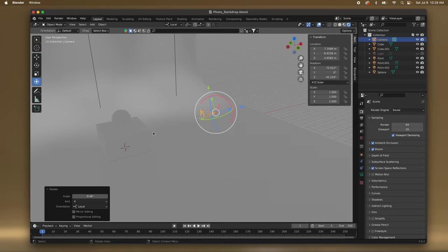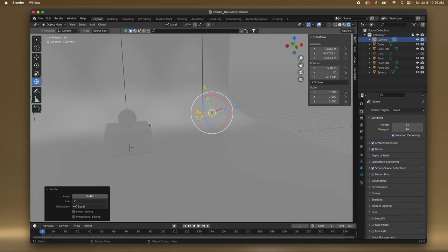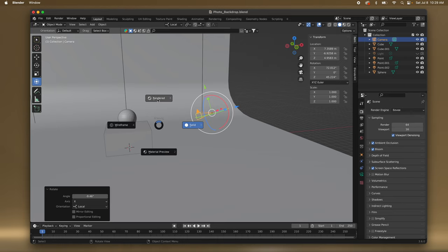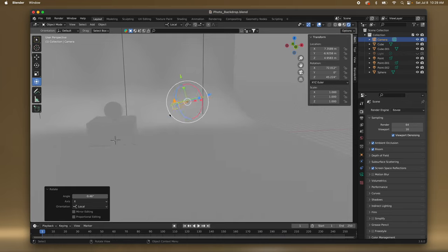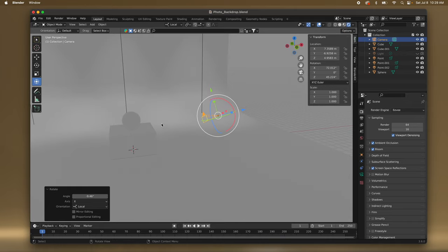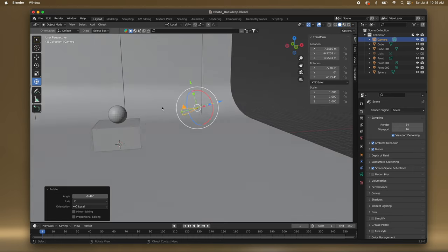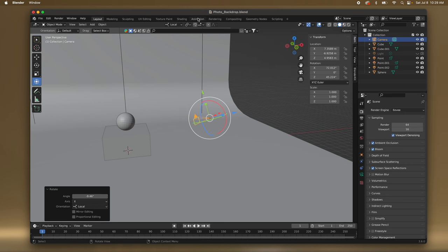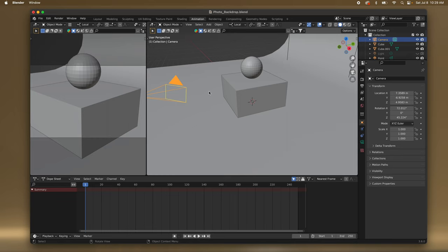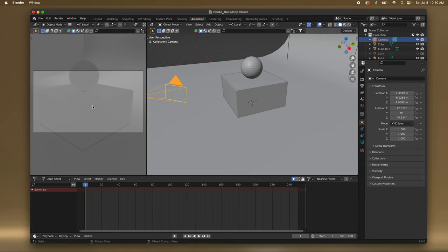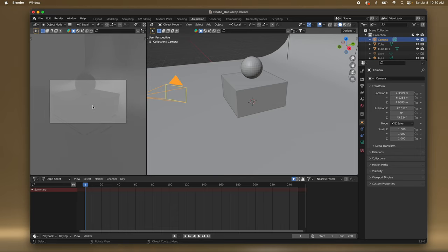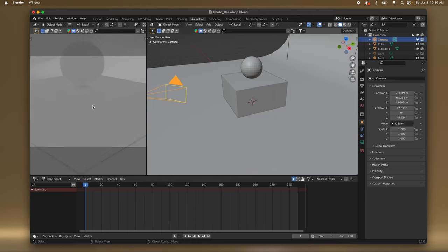I also find it easier to see what I'm doing in solid view. If you press Z you get: Rendered, Wireframe, Solid, Material Preview. In Cycles I usually have one half solid and then I open the animation window and I have a separate window always rendering what the camera sees. Anytime I scroll out with two fingers it always jumps out of the camera, so I keep pressing 0 to go back in — I don't like that.